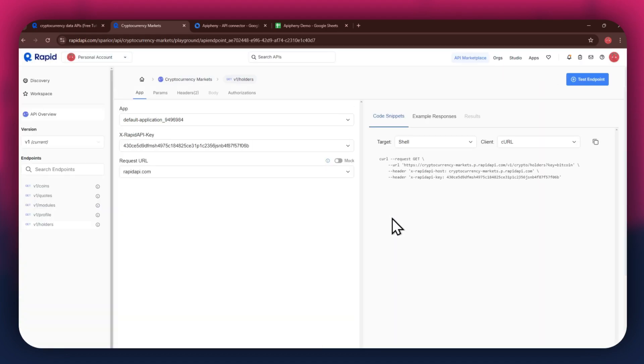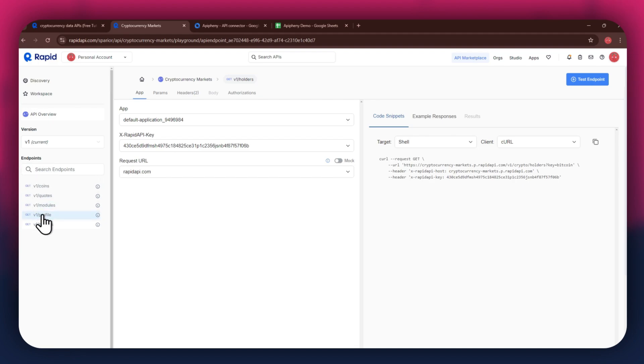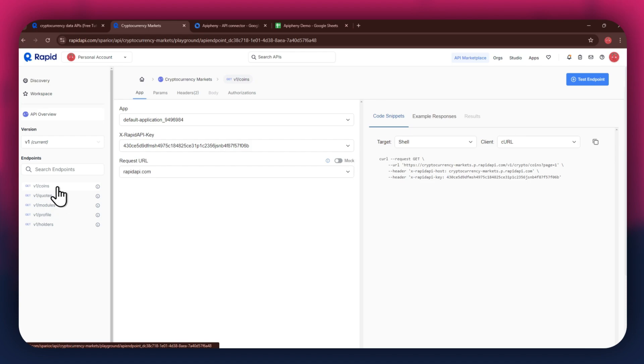Now, the next step is to select the target endpoint. In this API, there are various endpoints available, and you can choose any one of them. But if you're integrating a different API, then the number of endpoints may differ.